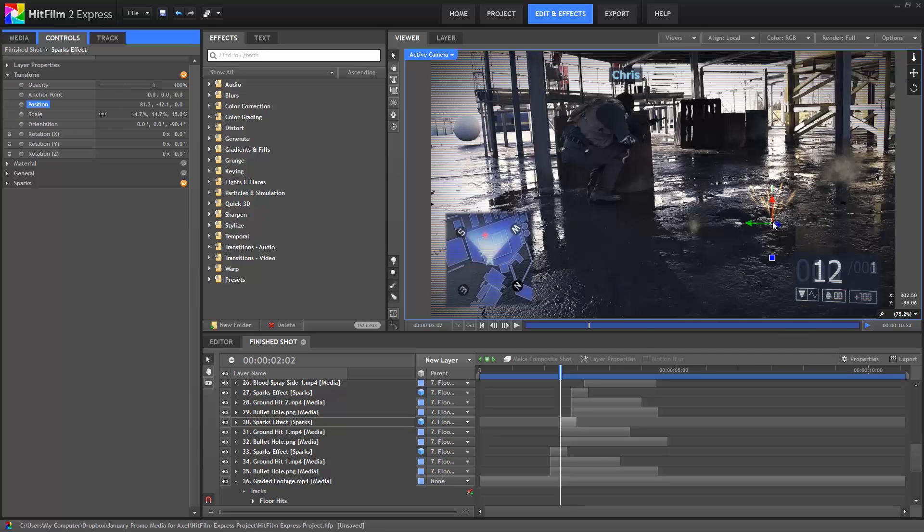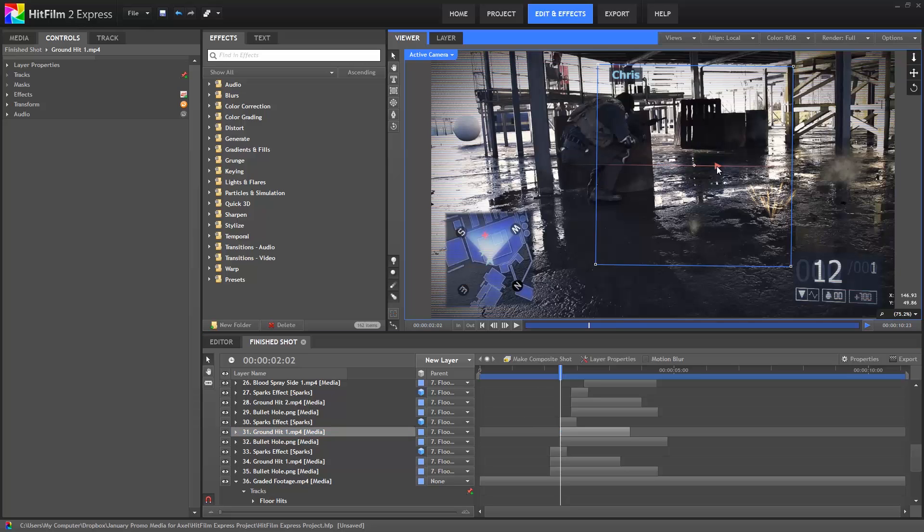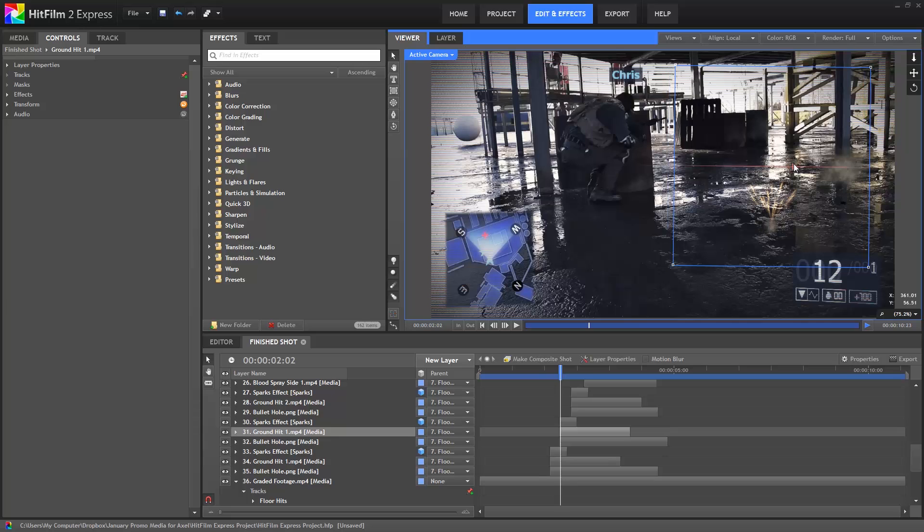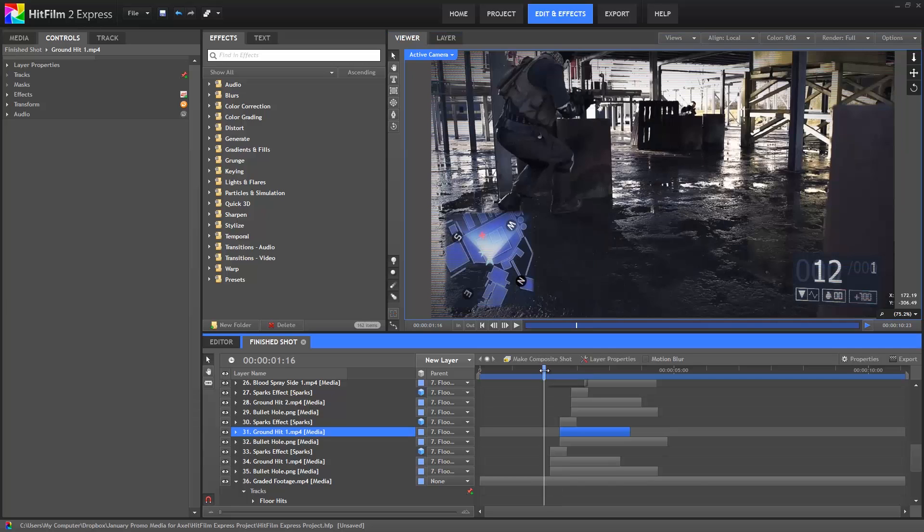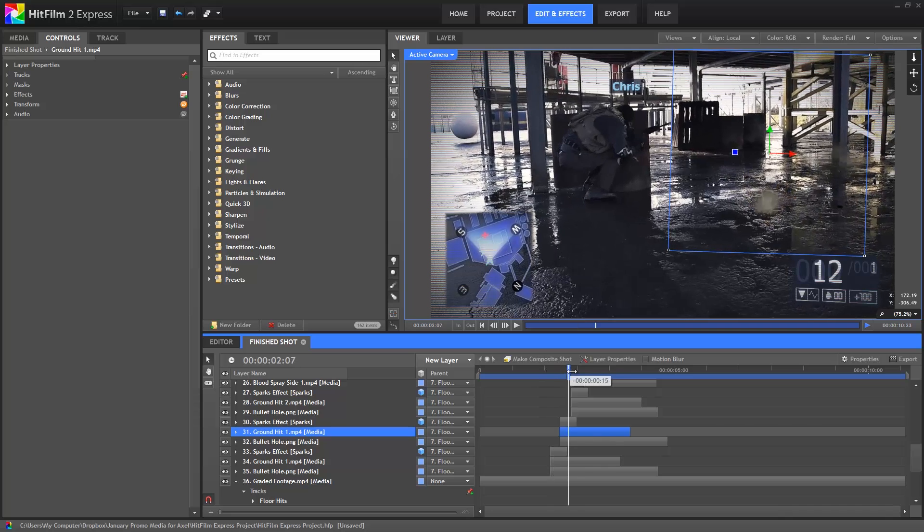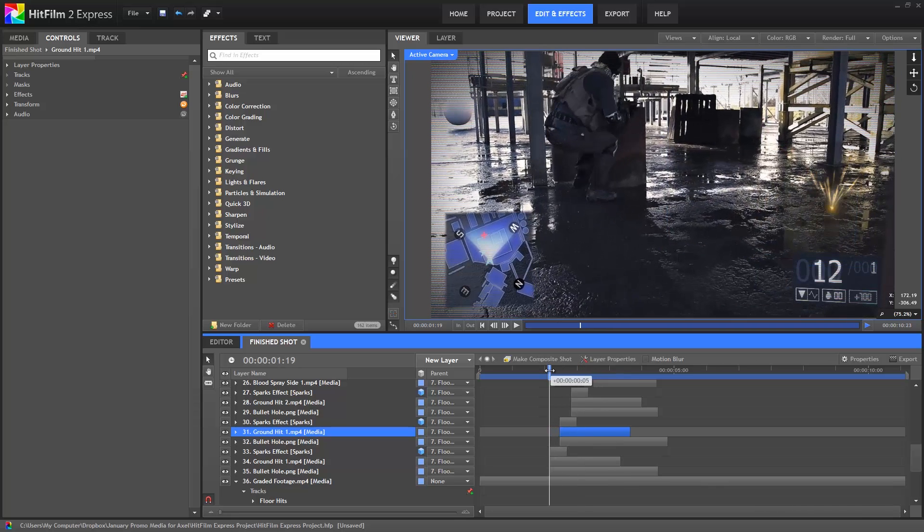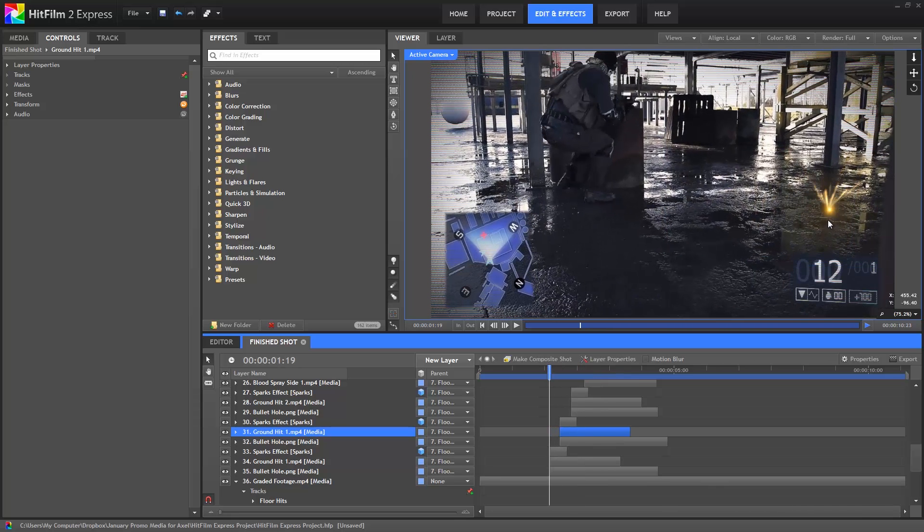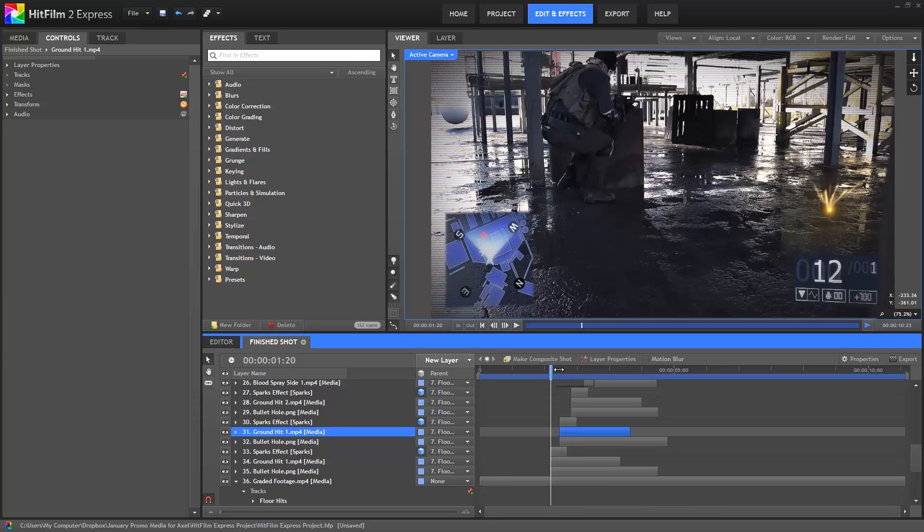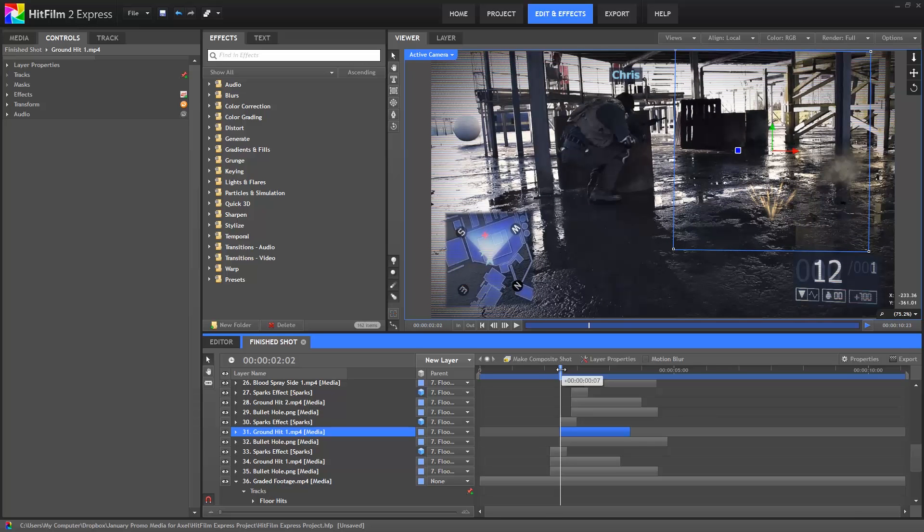Alright, now our sparks and our hole are in the right spot. Ground Hit 1, however, needs to be manually adjusted because the point of impact, right here where the smoke begins, is not in the center of the layer. So we can just manually reposition this layer to line it up with our impact. Alright, now when we scrub through, we have three bullet hits instead of two, but the original bullet hits have a little bit of a flare right at the point of impact, and our new one does not, yet.